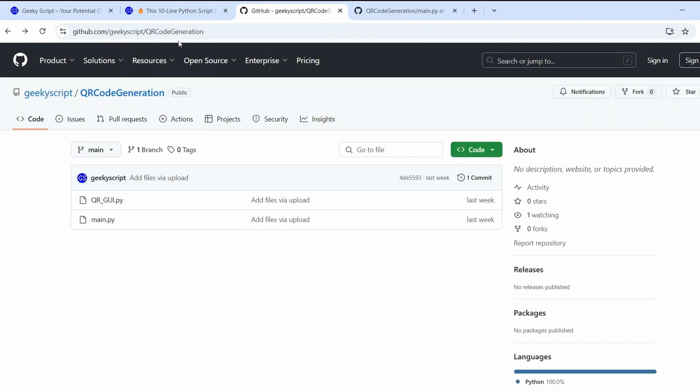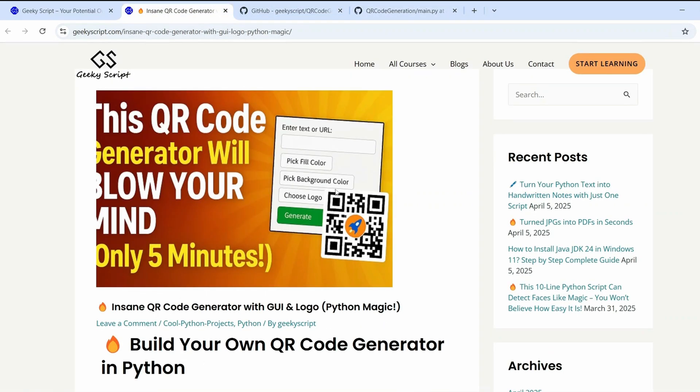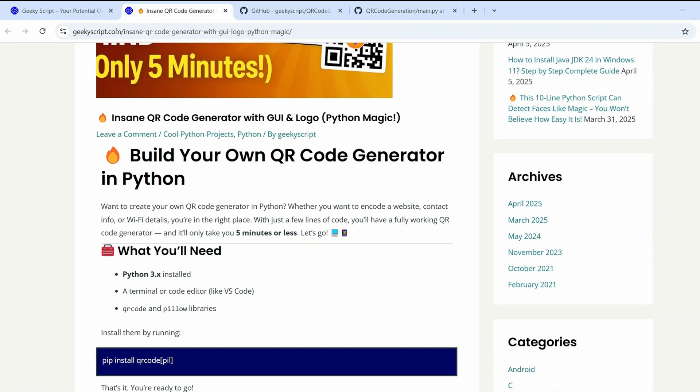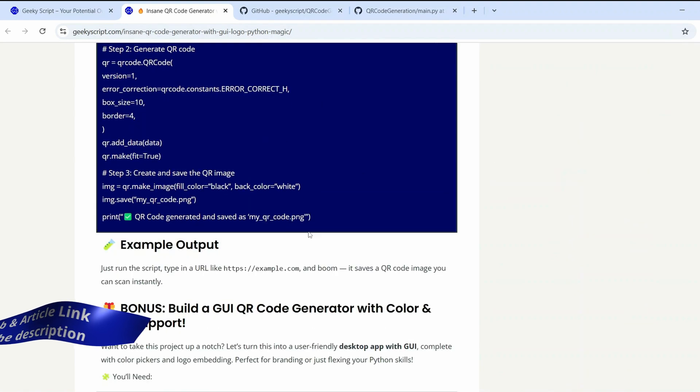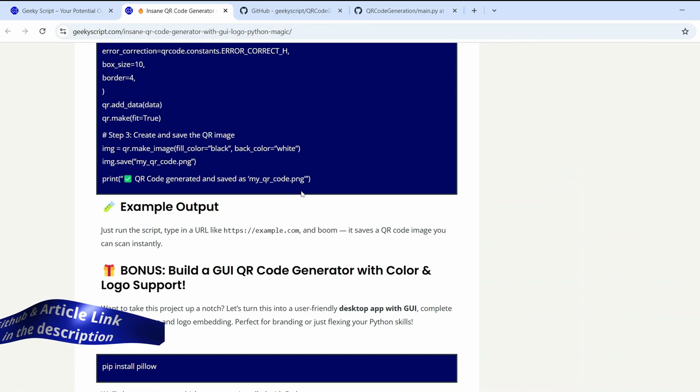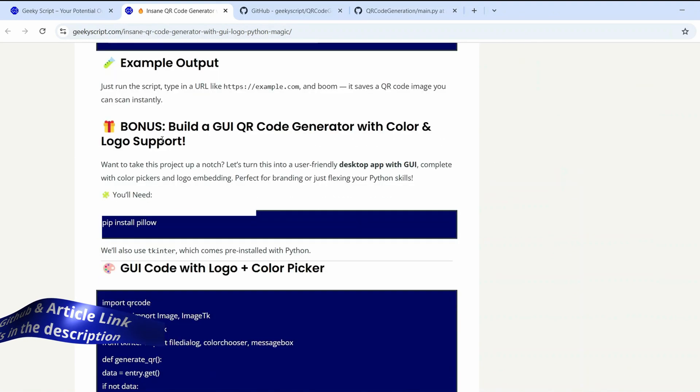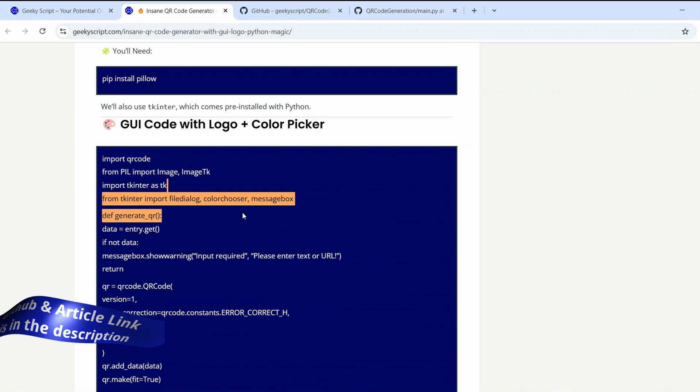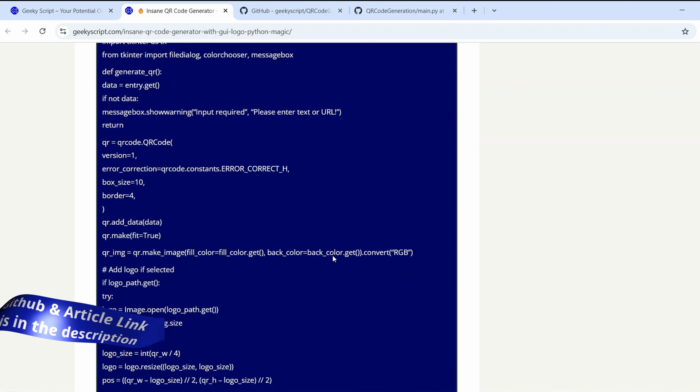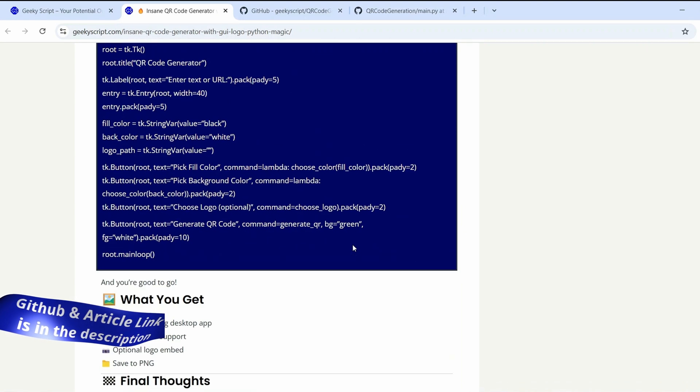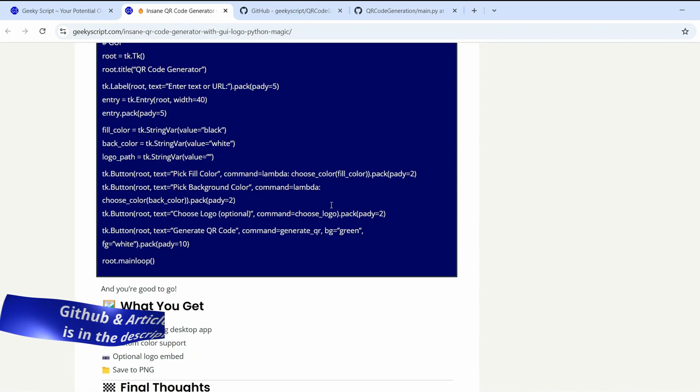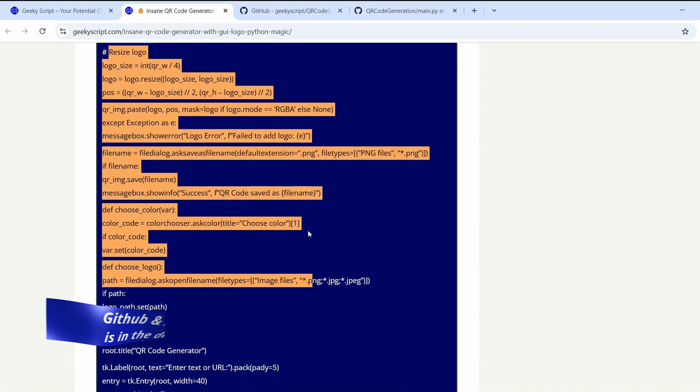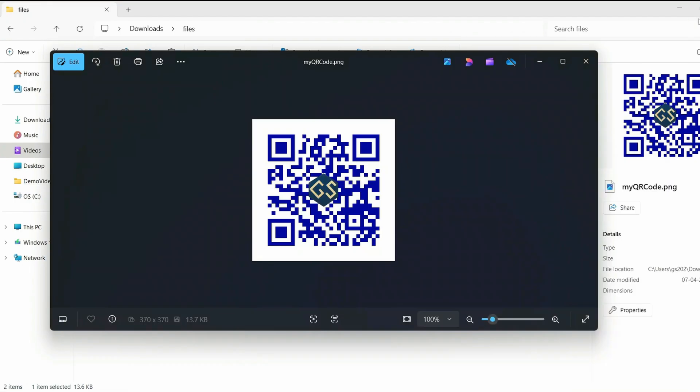You can get this entire code from our project QR code generation, and you can also follow our article on our official site. You can read this article, which also has source code along with all the detailed explanations, and also how to create that GUI application for QR code. Everything is there, so you can just follow our article as well.